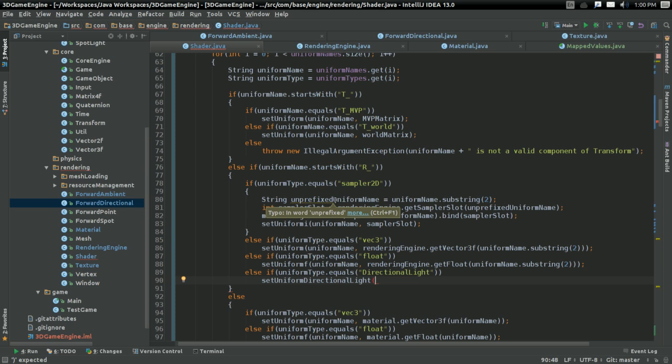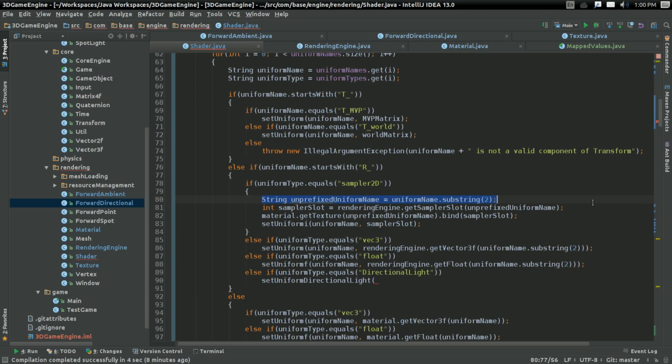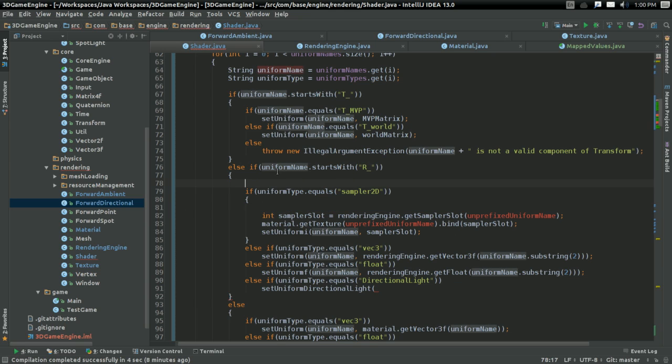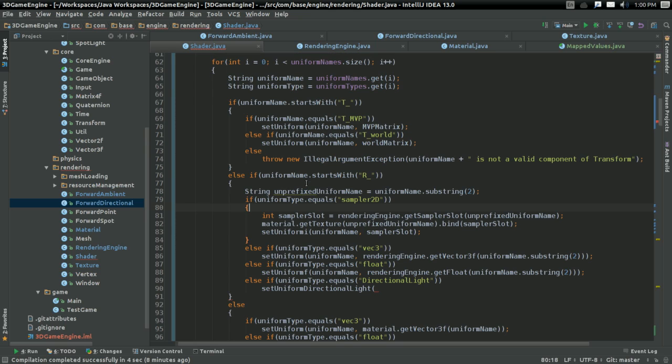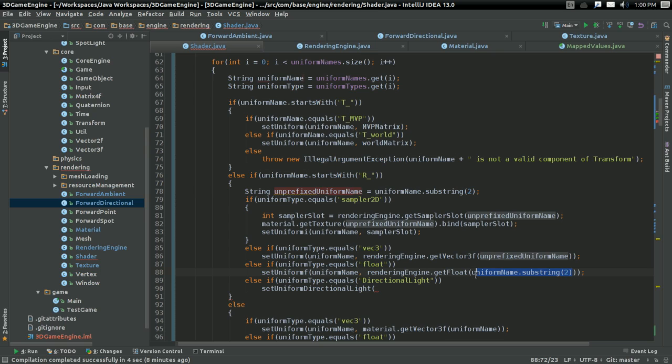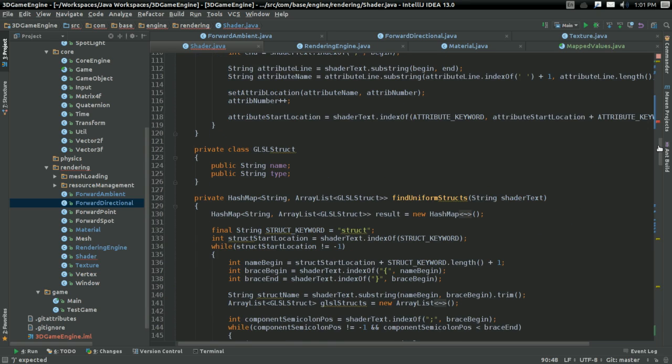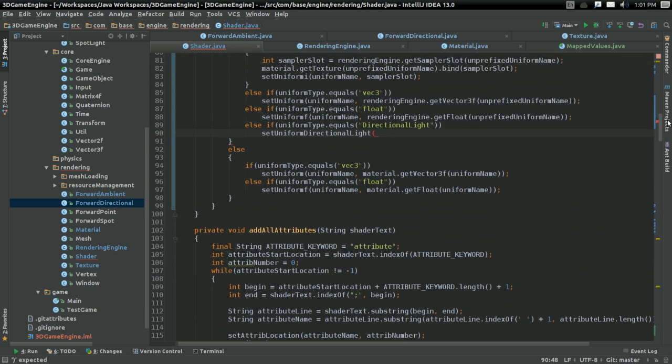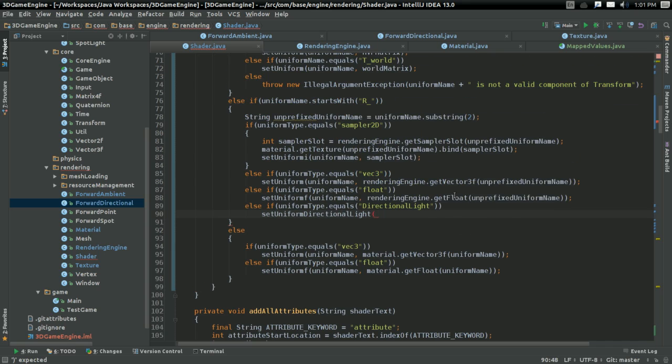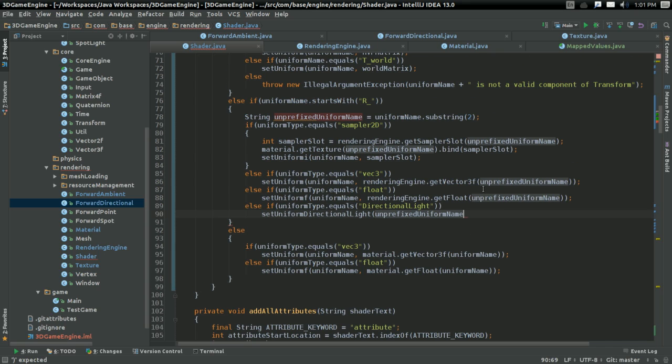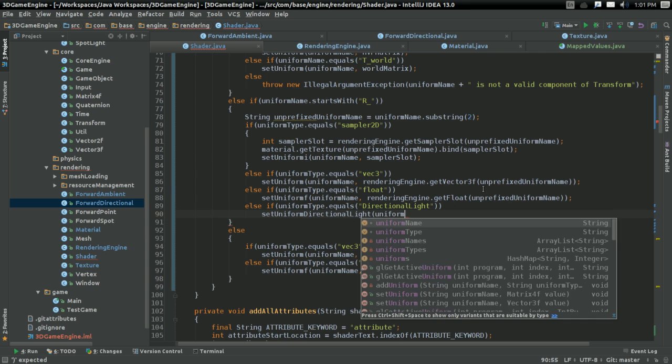So where I've detected the type is a directional light, I'm going to set uniform directional light. And again, I'm only going to be hard coding the lights. Everything else after this, well, I'm not. I'm going to set uniform directional light. Well actually, you know what, here. I'm going to need this just about everywhere. So rather than doing it all over the place, I'm just going to make the unprefixed uniform name, just like that.